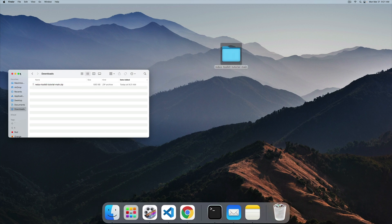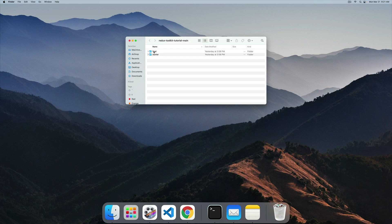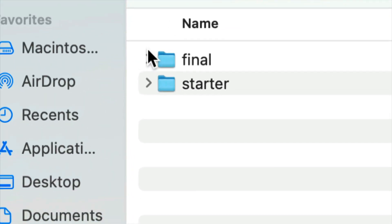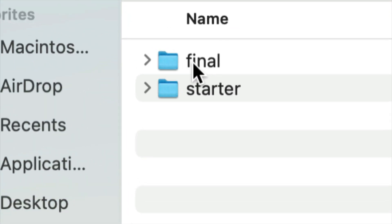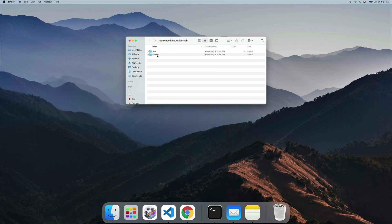In the folder you'll find two more folders, the final as well as the starter. Needless to say, in the final one you'll find the complete source code, and then in the starter is where we'll do all of our work. So let me take this sucker out.